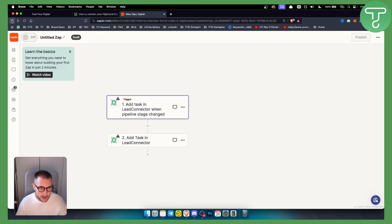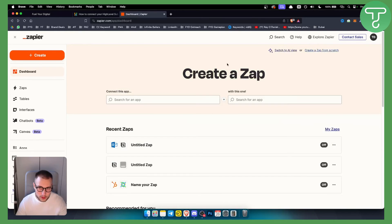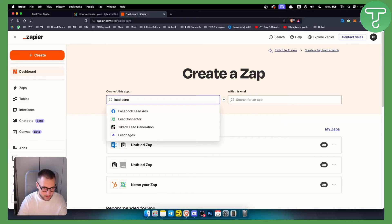If we go back, I just want to show you one thing that I didn't show previously. If we go switch to classic view, if we go here and type in Lead Connector or just lead...